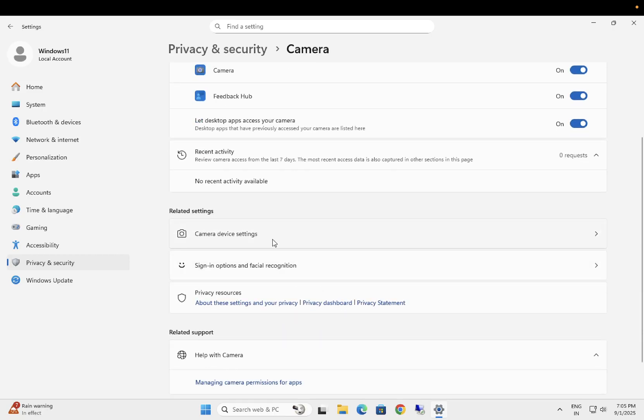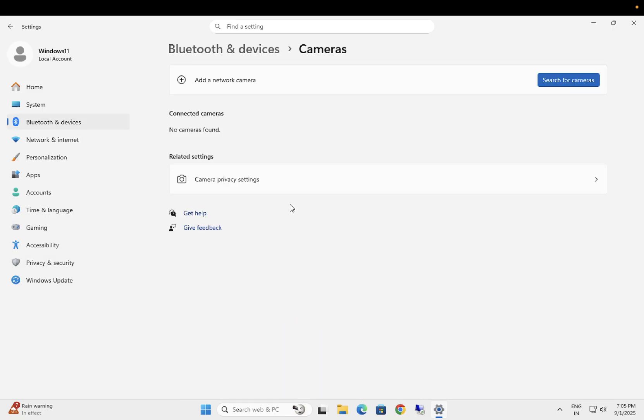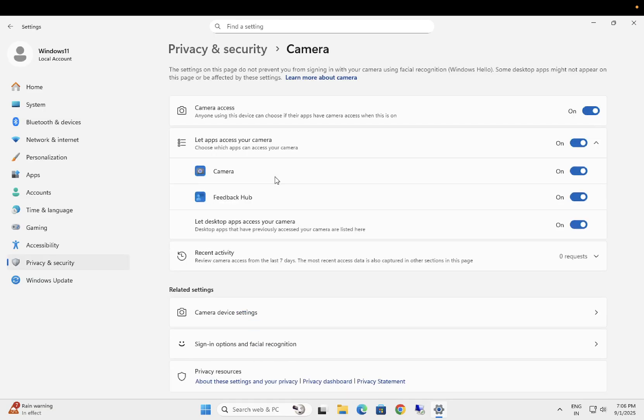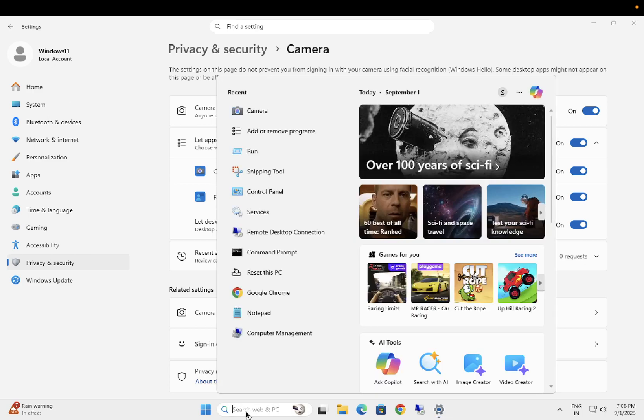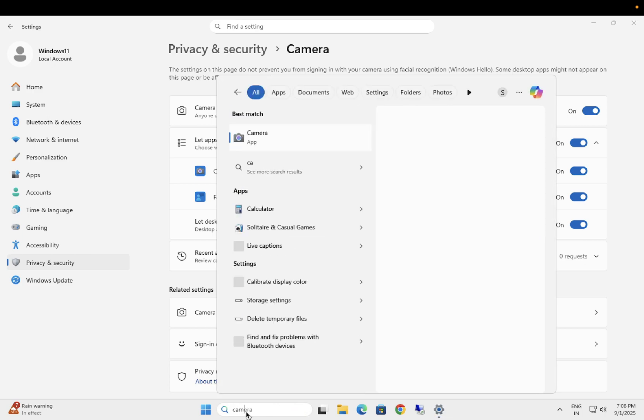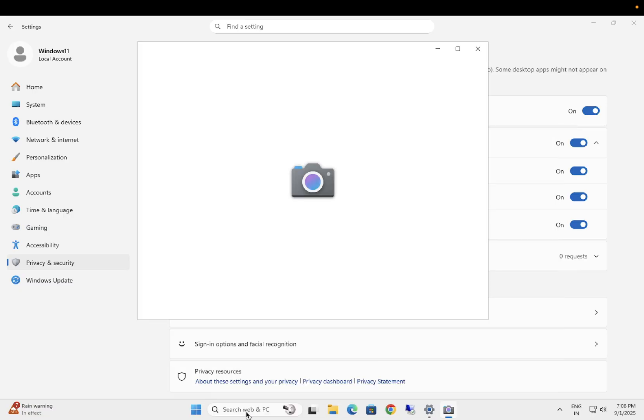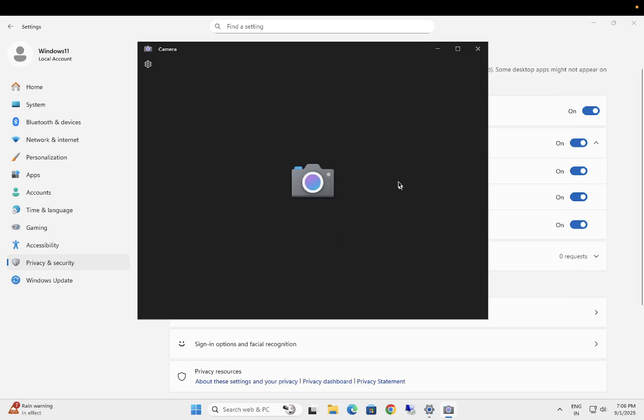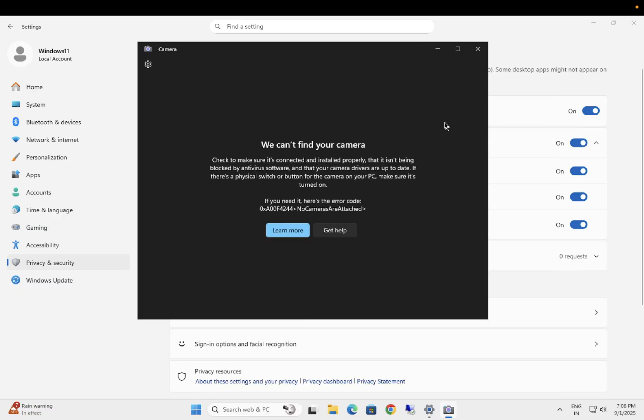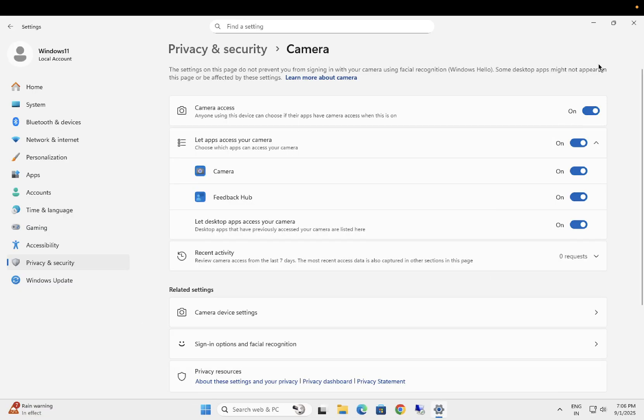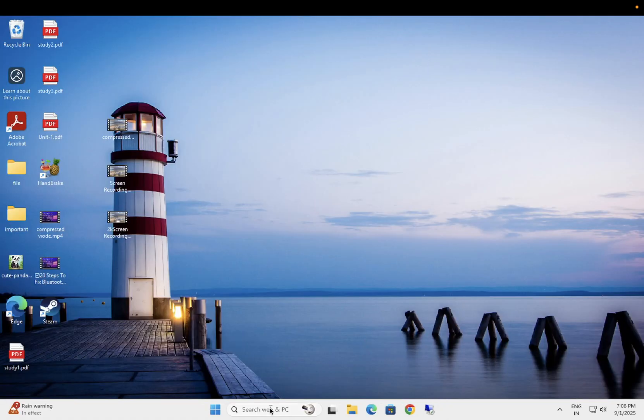So this is the first setting and this setting should be enabled on your system. If it is not enabled, it will instantly fix your issue. Otherwise, we can move on to the next method. In the next method, what you need to do is you need to open the Device Manager.